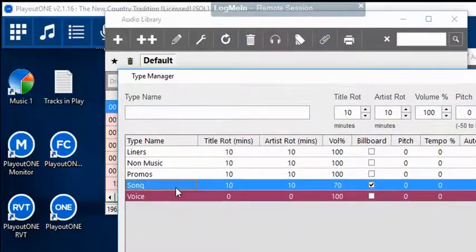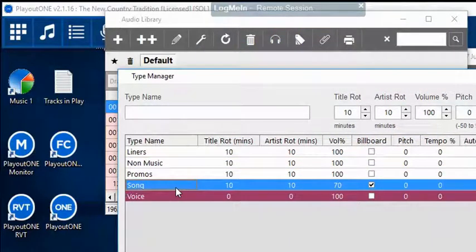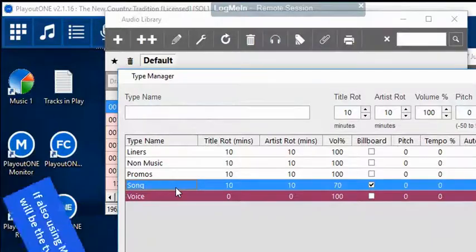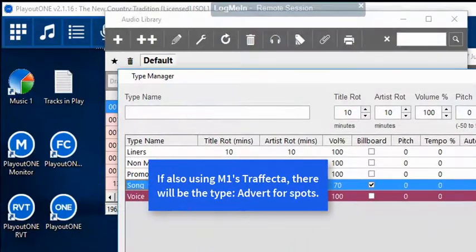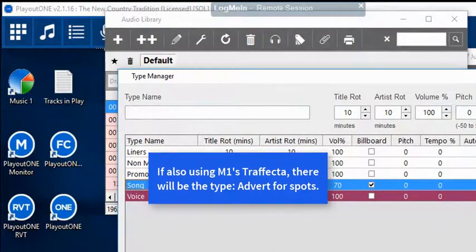So remember, Song and Non-Music, those are the only two types that will come into Music 1, with the exception of Trafecta. If you are using Trafecta, our traffic and billing system, then you will also have a type named Advert.